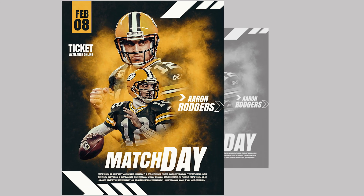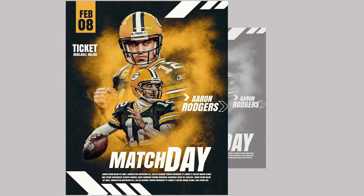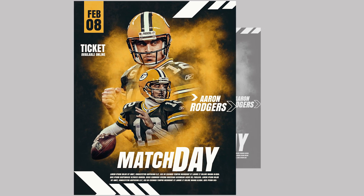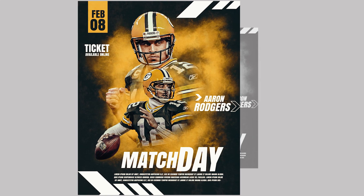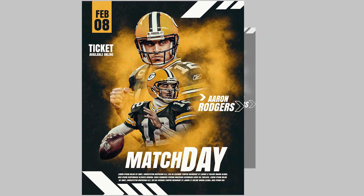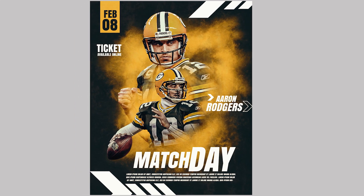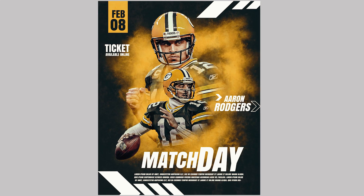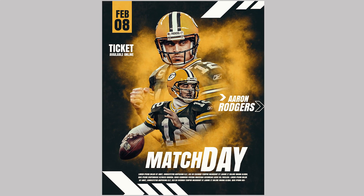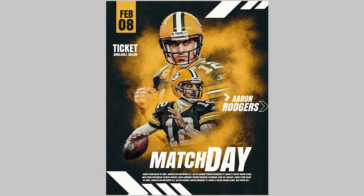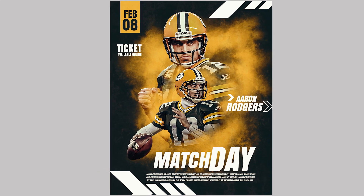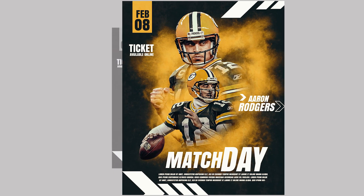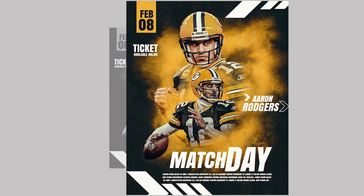Hello everyone, welcome to IndieStudio and welcome to another Photoshop tutorial. In this video we'll be creating a simple poster design just using brushes in Photoshop. If you are new to this channel please subscribe and hit the bell icon so you'll be notified as soon as I upload a new video. With that, let's get started.